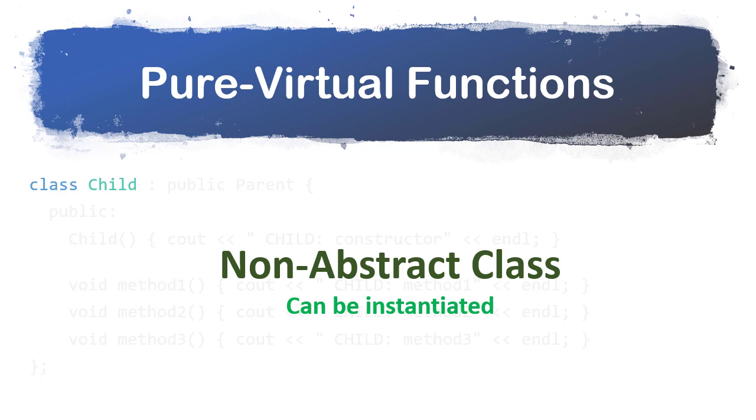If you're coming from a Java background, you can think of a pure virtual function as an abstract method and any class that includes an abstract method is therefore an abstract class. Any child class that's not abstract has to override those abstract classes. Okay, so this is a brief overview. There are a lot of examples that go through this material using code. So make sure you have a good understanding of this because it is an important topic in C++.